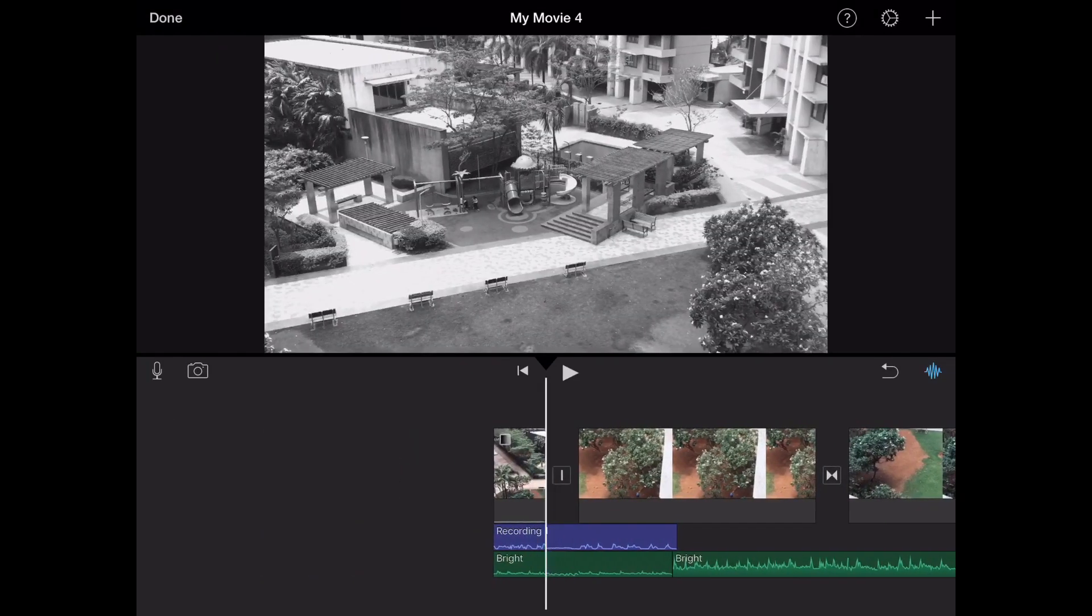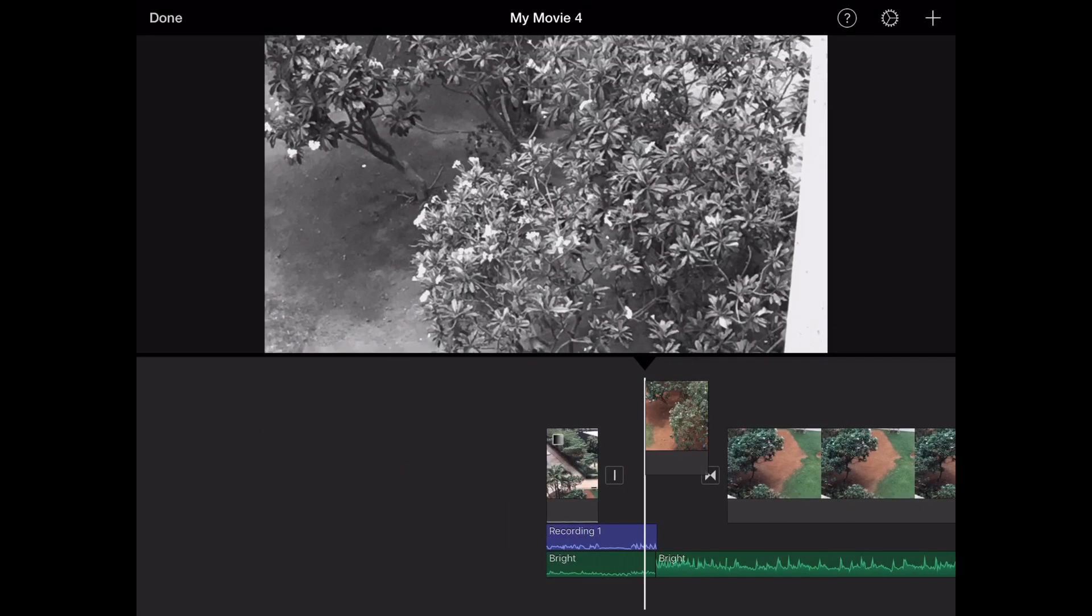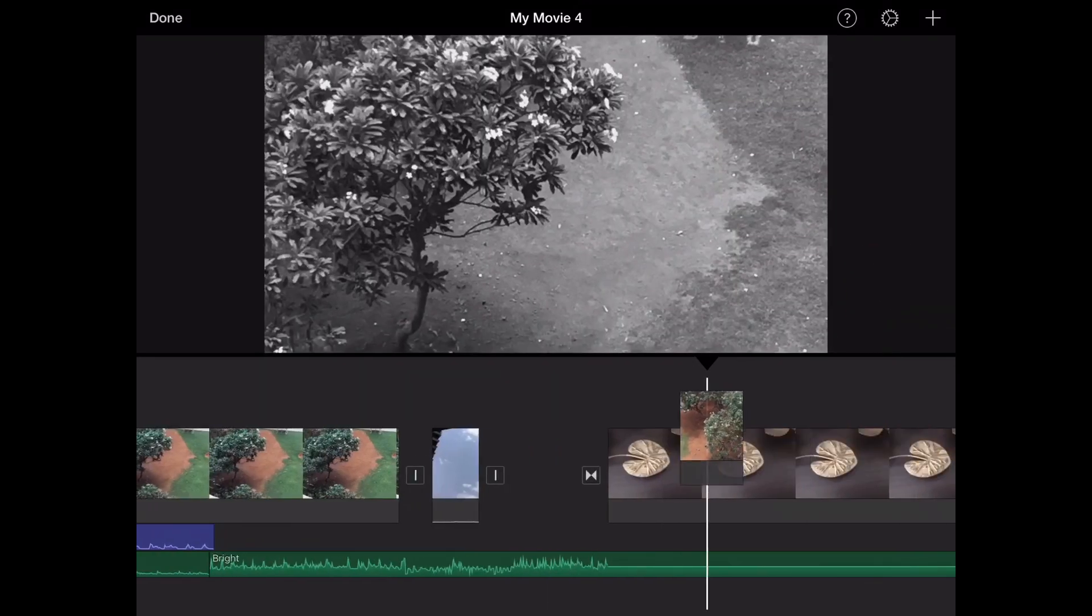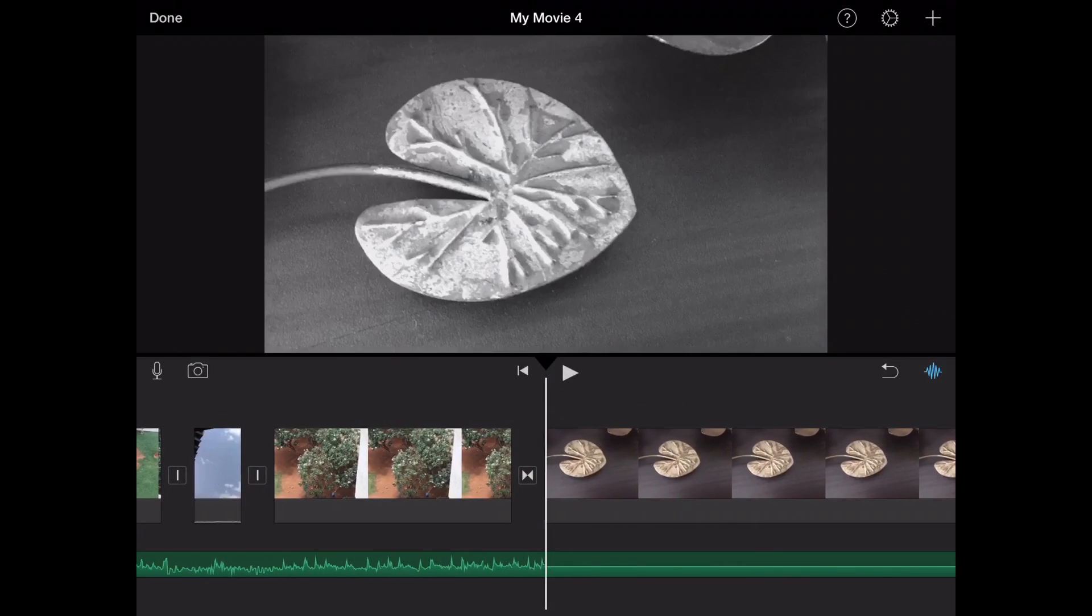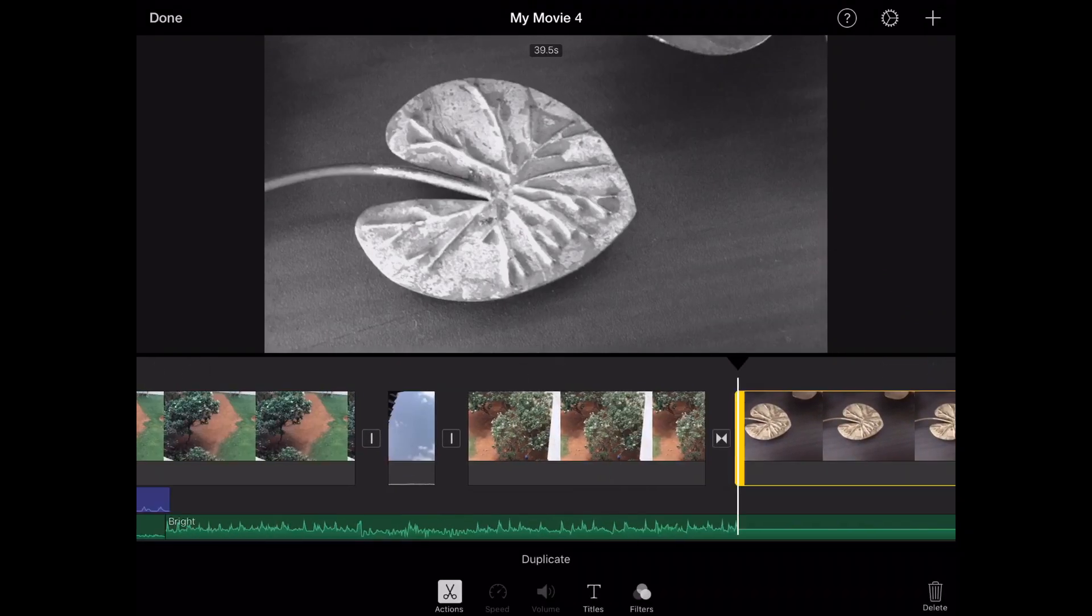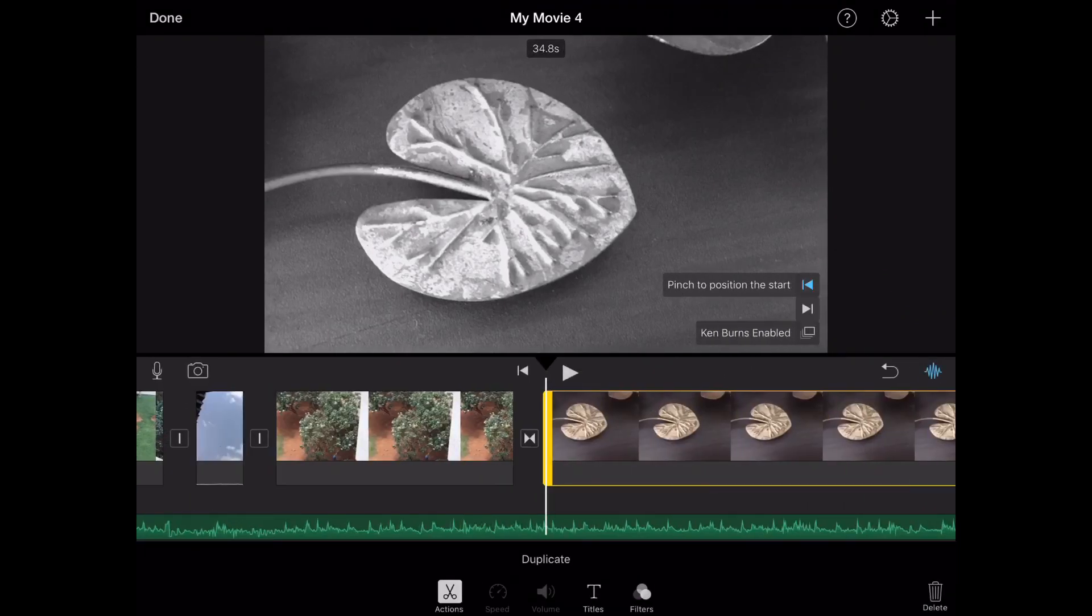You can even reorder clips by holding and pressing one and then dragging them to where you want them. You can obviously trim clips.